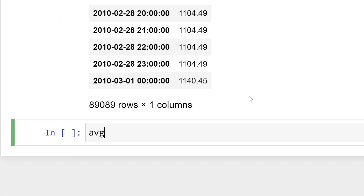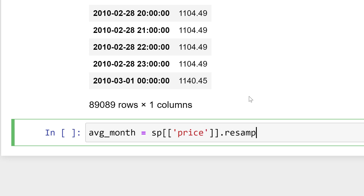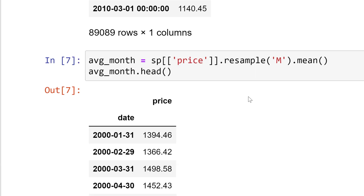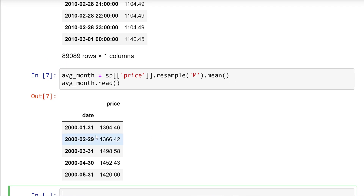Now let's go to downsampling — this is a little more interesting for our example. What I'm going to do is take the average by month. I'll take the price column, then resample by 'M' — which is month — and then take the average. When we run this, we can see the last day of each month with the average price. We've decreased the sample, so this is downsampling — we have fewer values in this case.